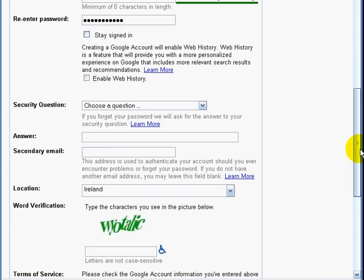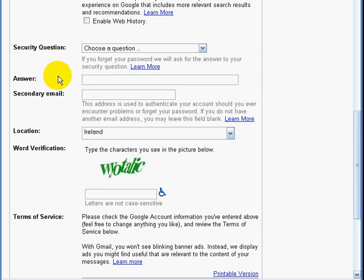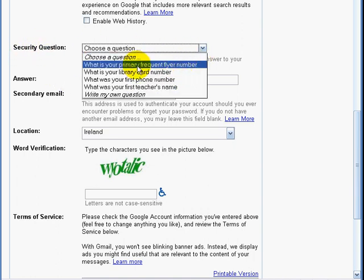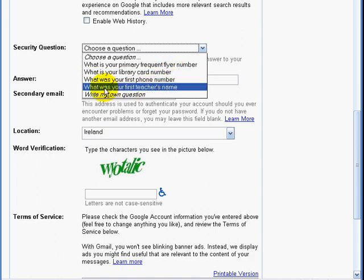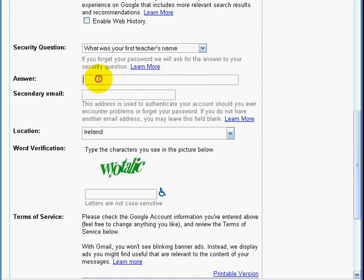Now there will be a security question. The security question will be answered from one of the available options. I'm going to select 'What is your teacher's first name?' However, the answer I'm going to give will not actually be my teacher's first name — and this is a good idea. Pick something you will always remember, but that isn't the literal answer.